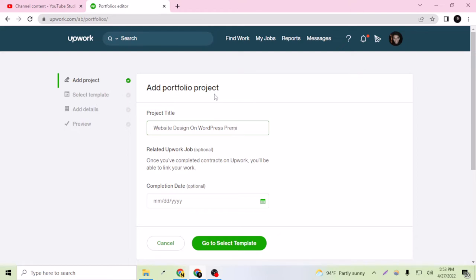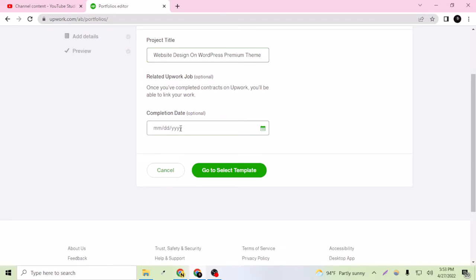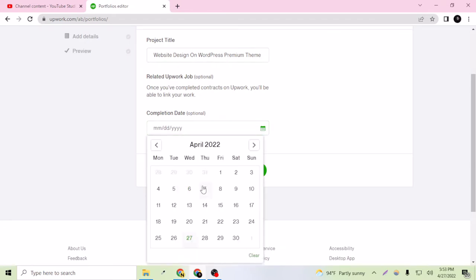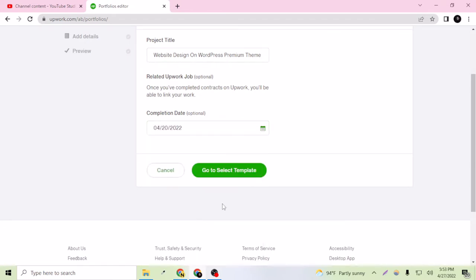Premium theme. I can select the date - I remember I had completed the project on April 20th.